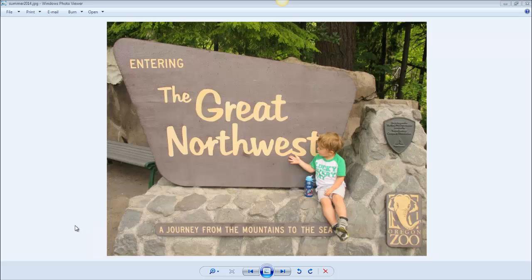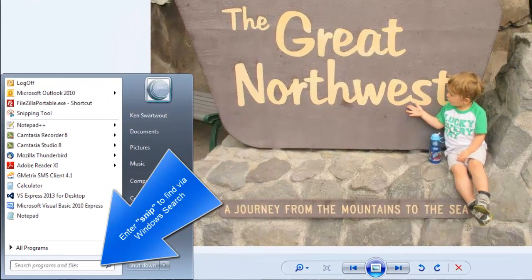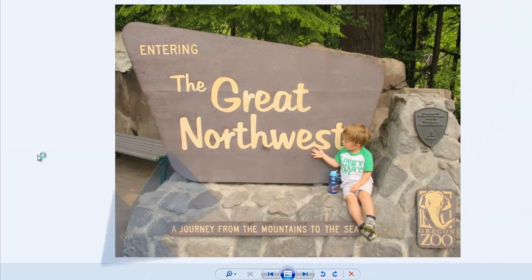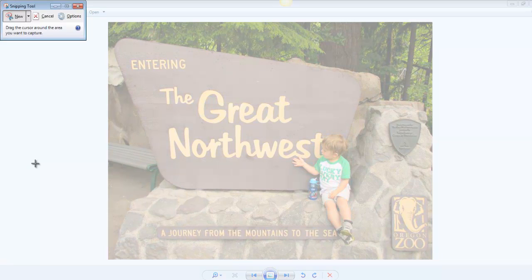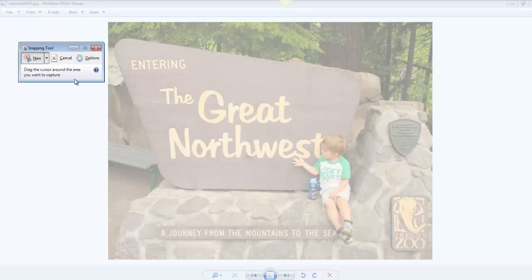So let me show you what the Snipping Tool is. On my campus where I work, we have the Snipping Tool pinned to the Start menu. So I just click on it, and the Snipping Tool is kind of weird. Notice how my screen got grayed out, and I have this weird little window here.